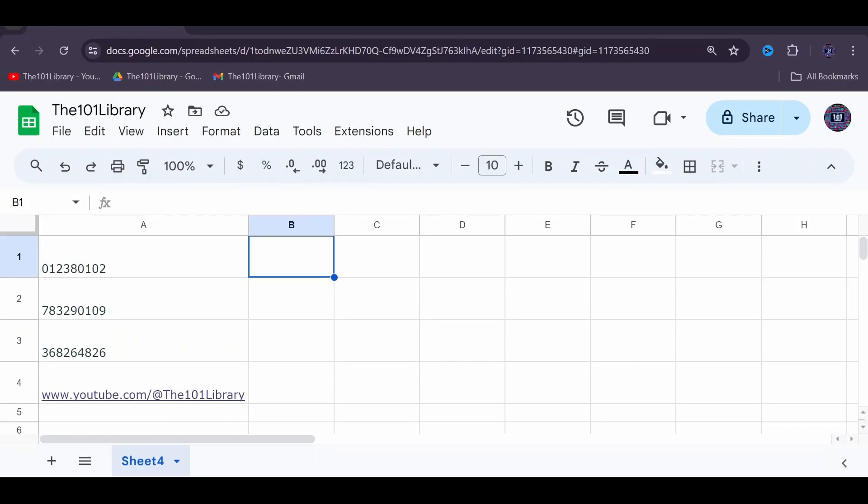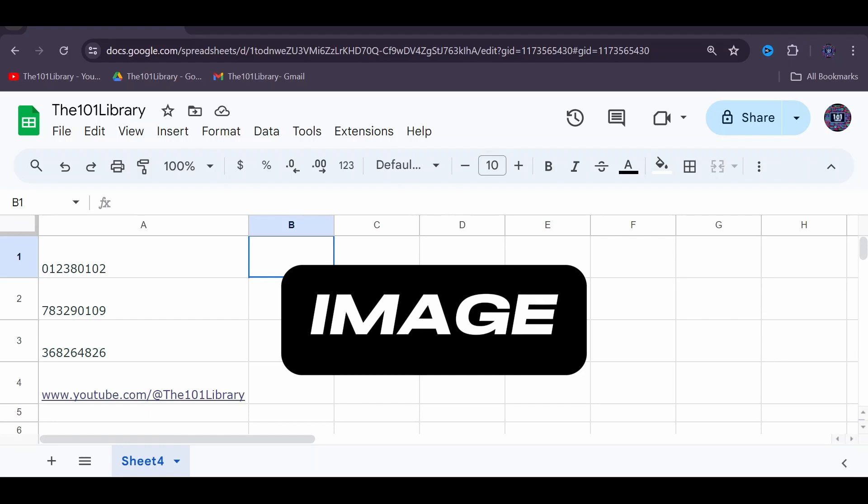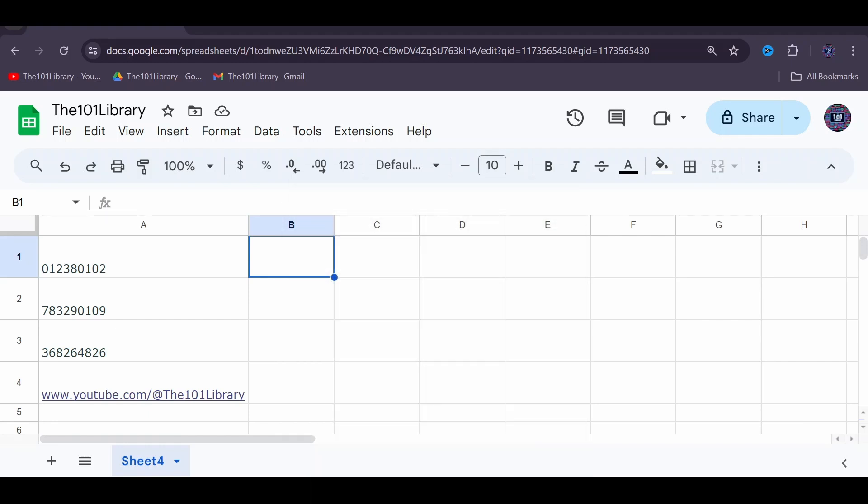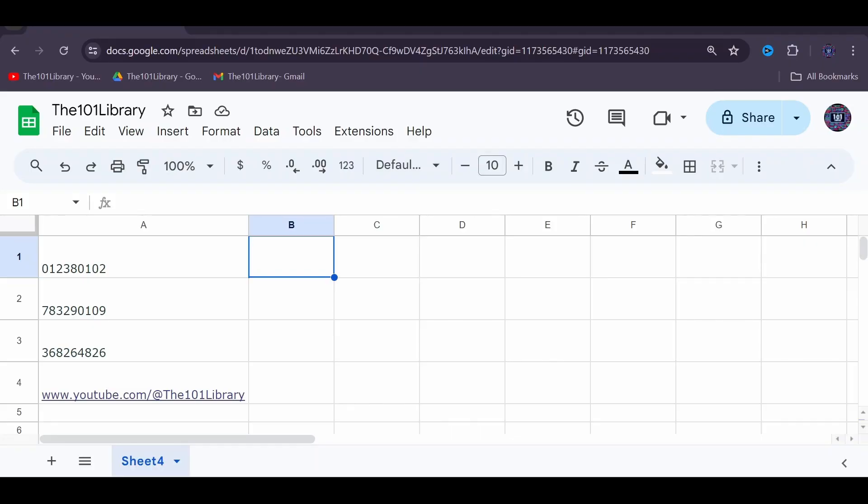To generate barcodes and QR codes, we will use the IMAGE function in Google Sheets. This function allows you to display images from a URL directly in a cell. We will use a formula that will prime the barcodeapi.org API to create our barcode URLs and send them back to Google Sheets.